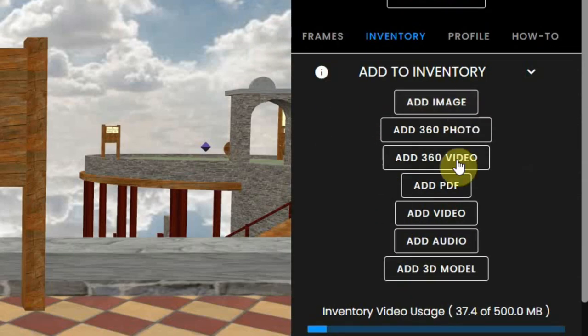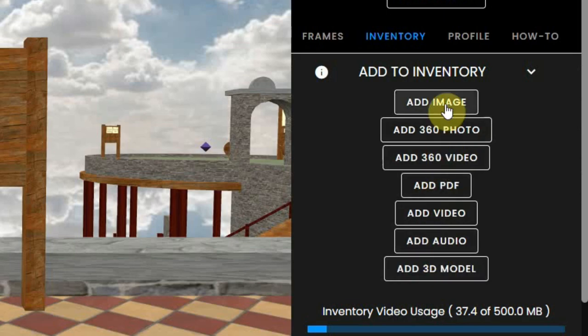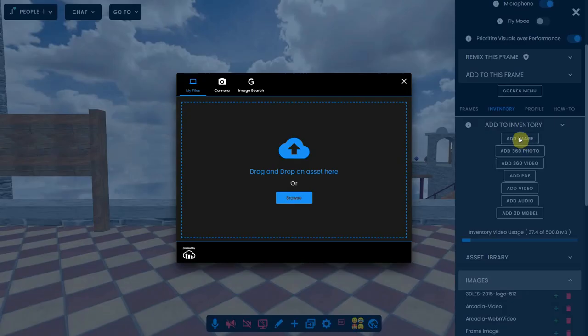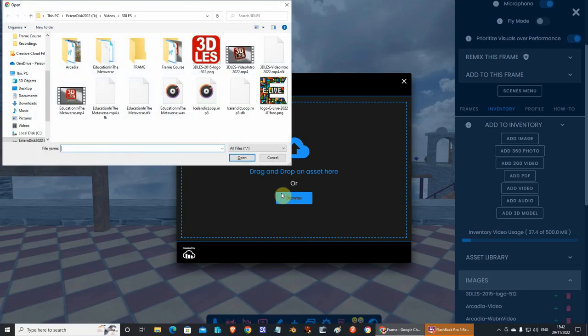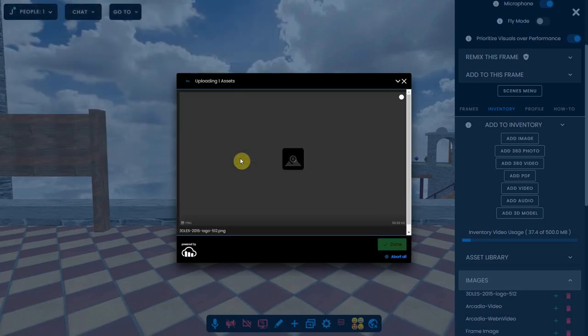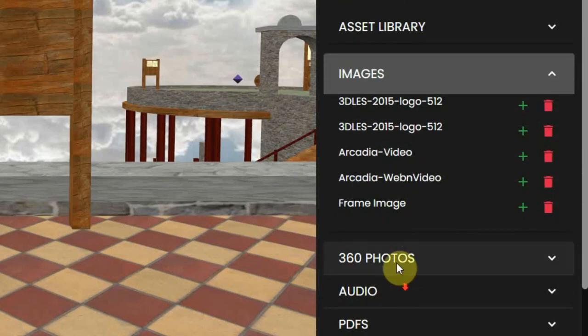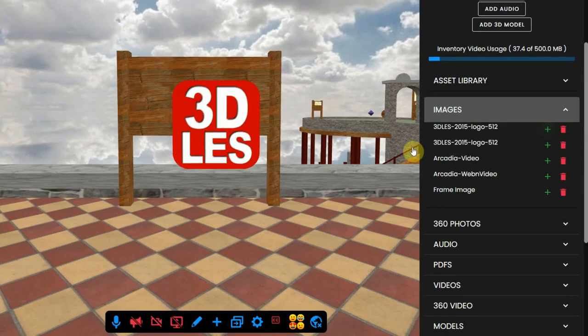Here you see a list of types of content that you can upload. So click on add image and drag and drop the image. This will end up in the images folder below the asset library. Next, you can click on the green plus sign to add it to your environment.